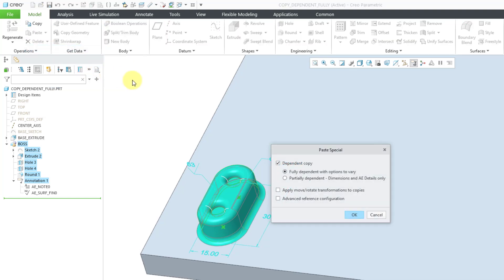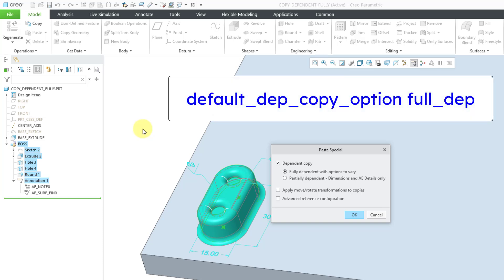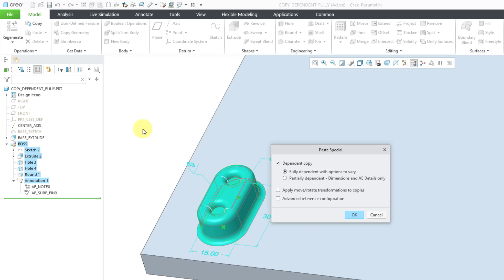Let's choose to copy these features, and then go to Paste Special. I can get to that from the Operations group from the Paste drop-down. It is also the keyboard shortcut Control+Shift+V. This opens up the Paste Special dialog box. Dependent copy is selected by default, with the option selected for fully dependent with options to vary. To locate the new features in the model, I am going to use apply, move, and rotate transformations — it's by far the simplest way to get my copy created.